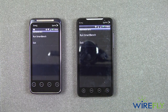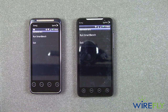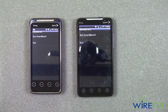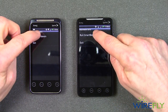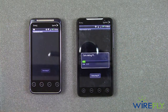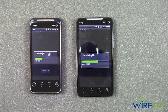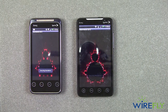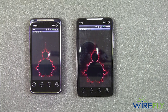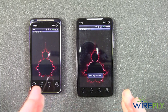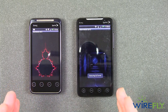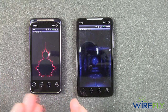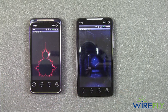SmartBench 2010 has been touted as being a more accurate bench testing software for a wider variety of phones. Here's what it does on the two Evos. I'm going to go ahead and run it, and we'll keep the camera active for the duration of the test and then get the results when it's all done. Again, these are both Android 2.2 phones — the Evo Shift on the left and the Evo 4G on the right.